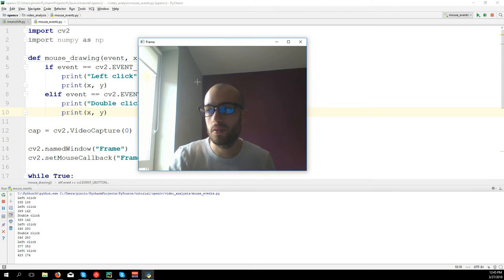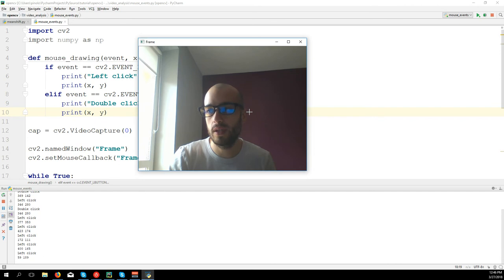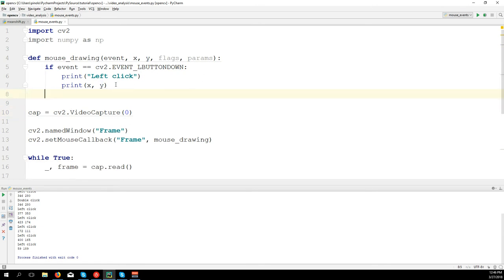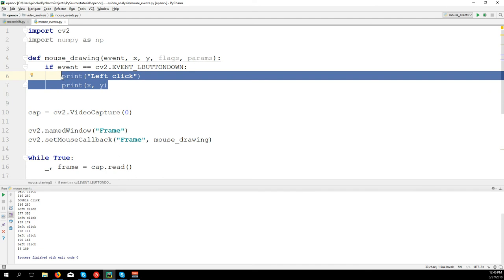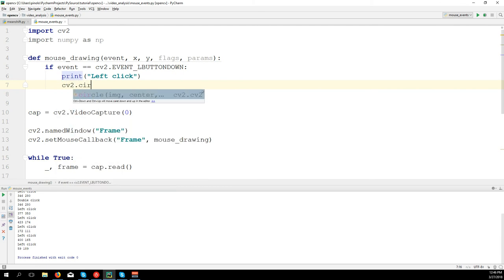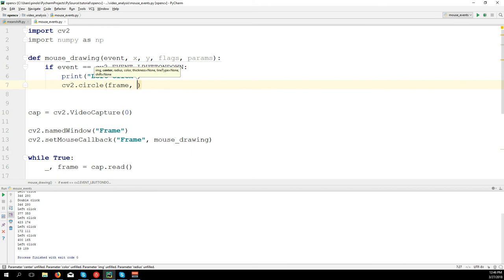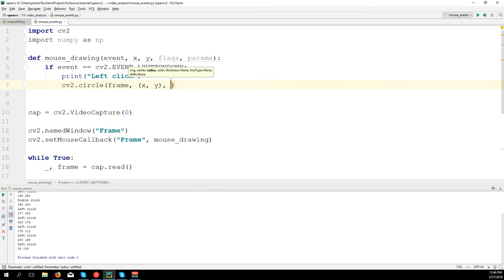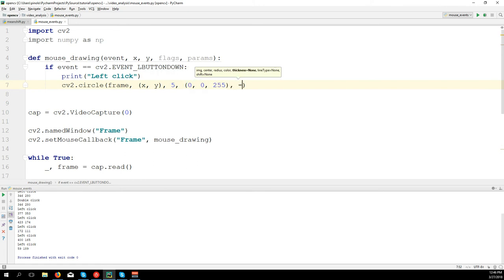Now let's say we want to draw a circle on the point where we click. Things get a little bit more complicated. Let's draw the circle when we click the left button: cv2.circle on the frame, the center point will be (x, y), the radius five pixels, the color red (0, 0, 255), and thickness minus one which means the circle will be filled with all the color.